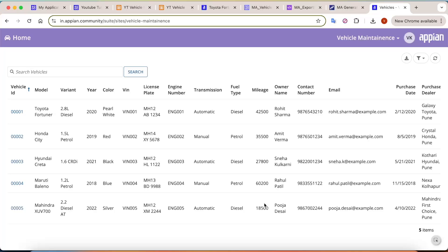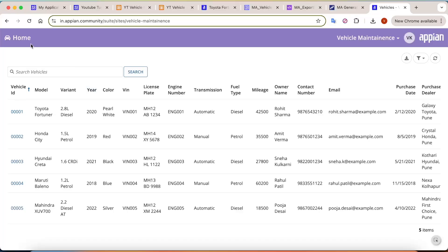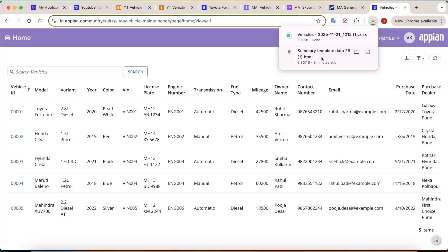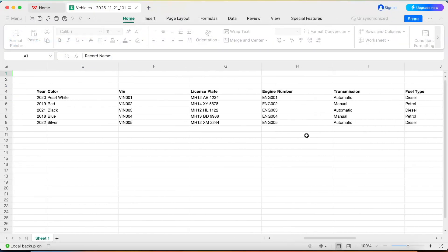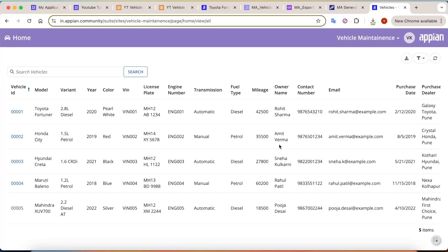Hey guys, welcome back. Today we are going to see a very interesting case of exporting data from Appian. You might have observed that it is very easy to export a grid — this is the most used export option. For example, here I have a vehicle maintenance site with multiple vehicles listed like Fortuner, Honda City, Creta, Baleno, Mahindra. If we want to export this data in Excel, by default Appian gives the option to export the Excel data as well. So if I click on this download button, the Excel file would be downloaded with all the details visible on the grid. This is one kind of export.